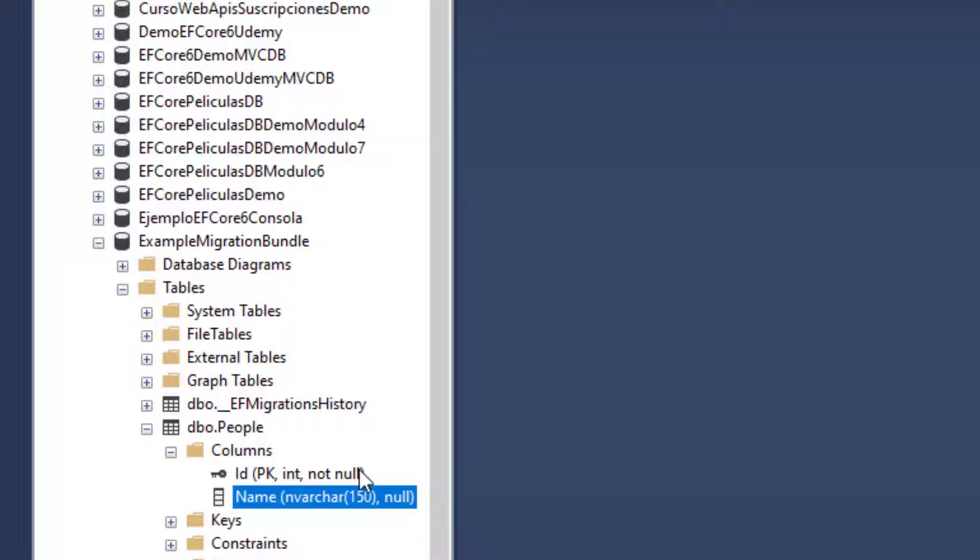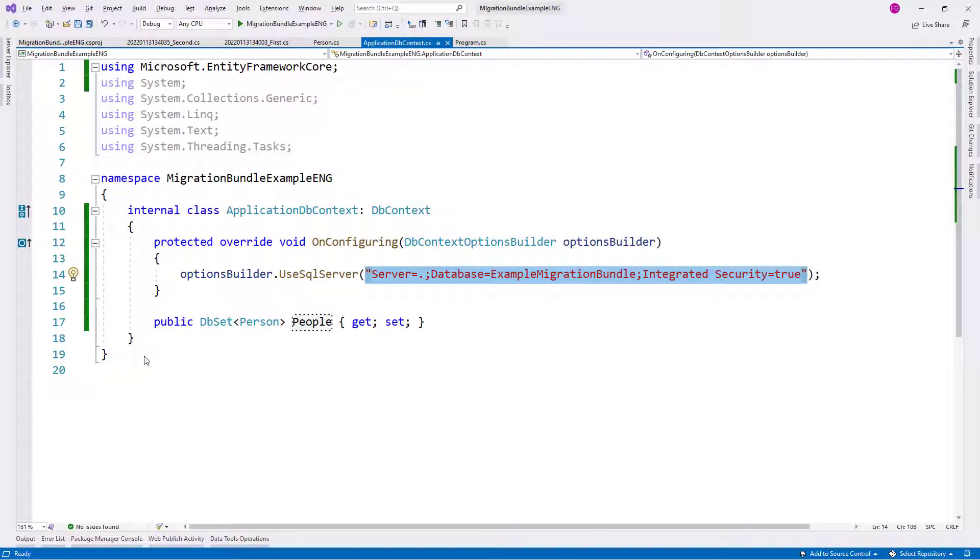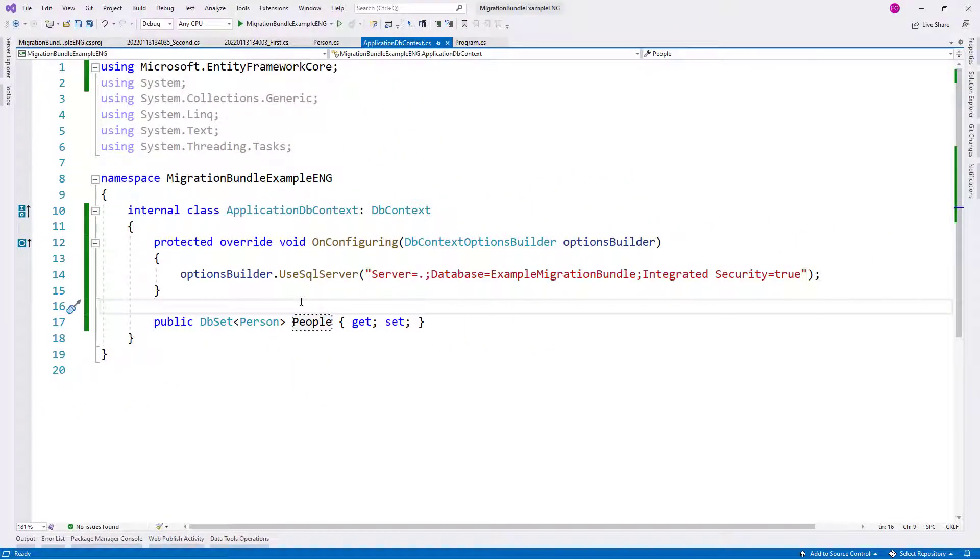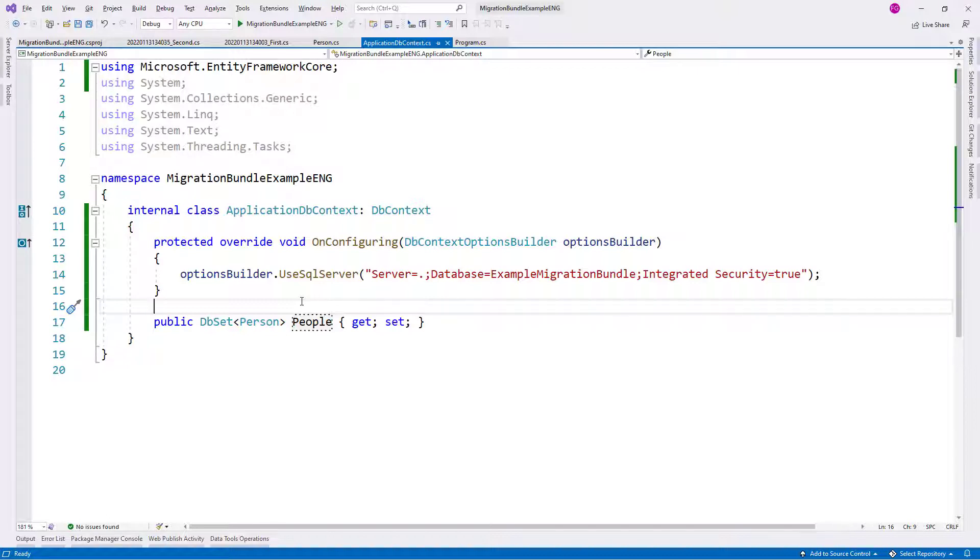Now, what is that use case which script migration doesn't cover that migration bundles does? Let's see that. Let's say that I want to create a view, and I want to create that view, I want to have that view in a migration so that every time I generate the database from the migrations, I get the same view. Okay, that is reasonable.